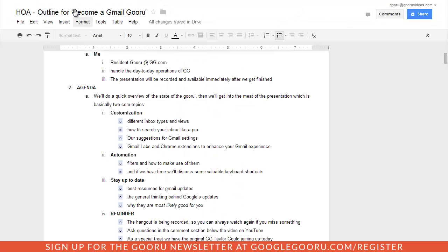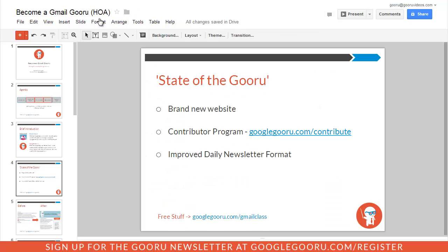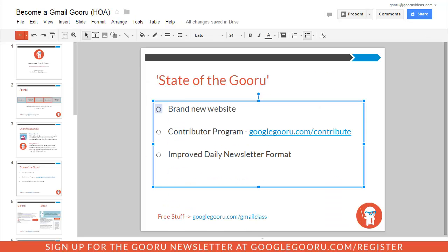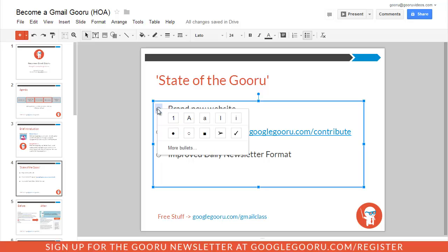This is also available for presentations. If I go to my presentation here, I can select these bullets. And if I right-click — which also applies to Google Docs — I can make changes on an individual basis.